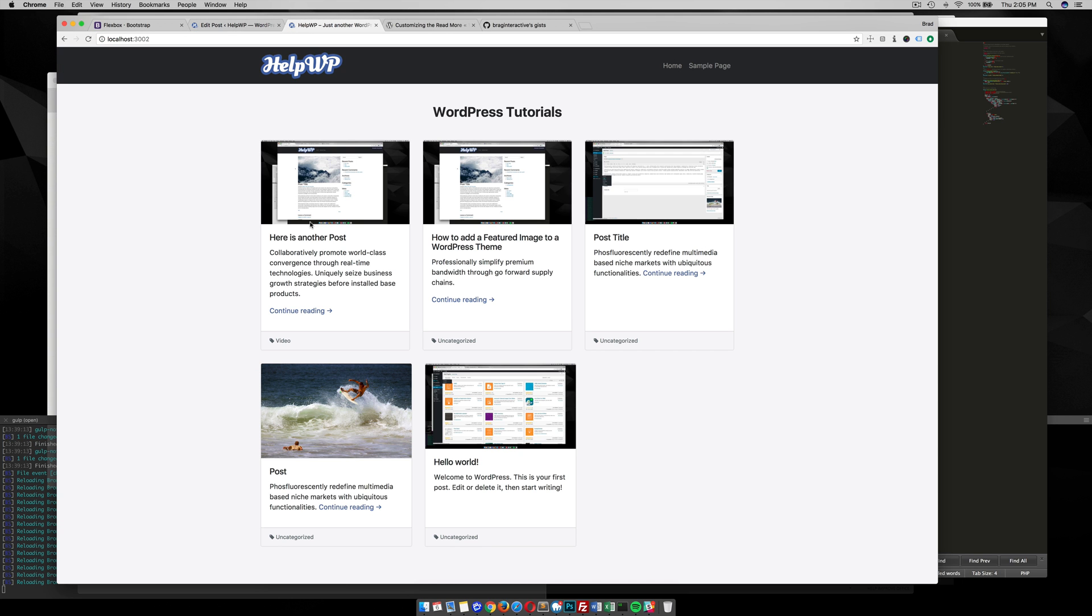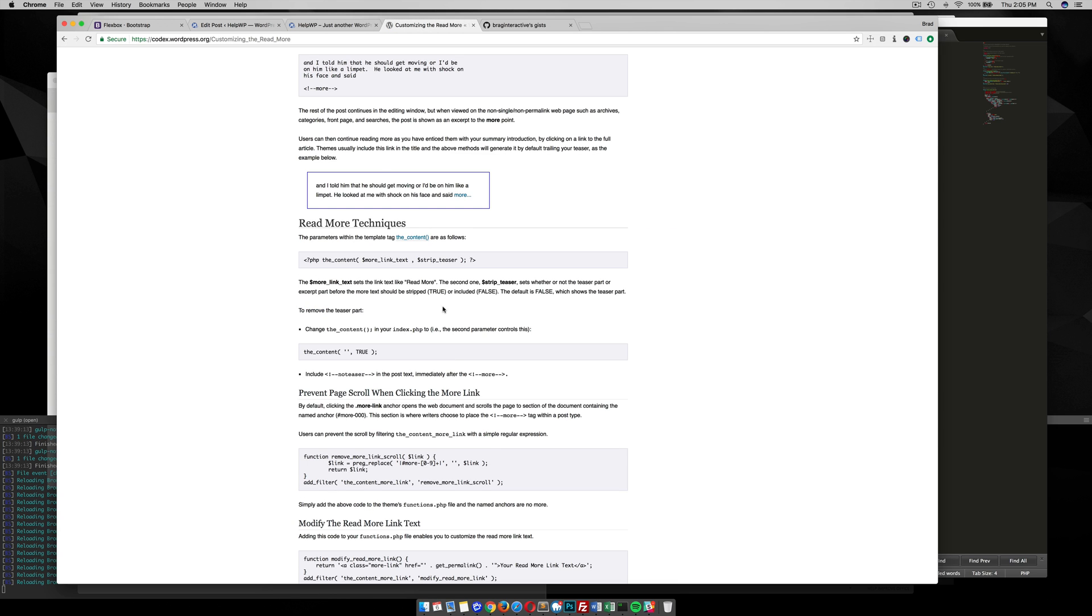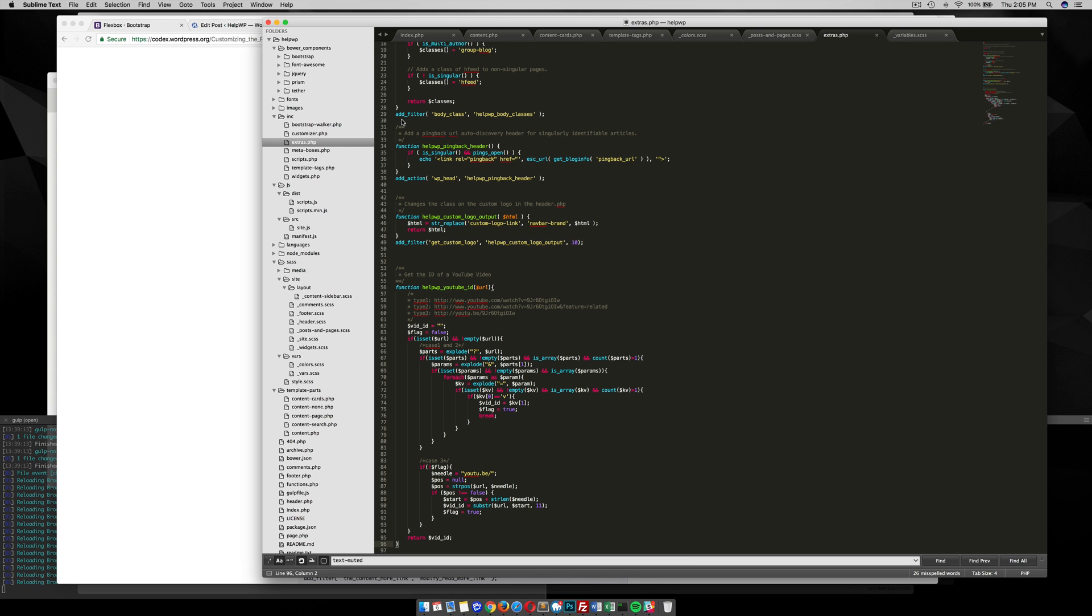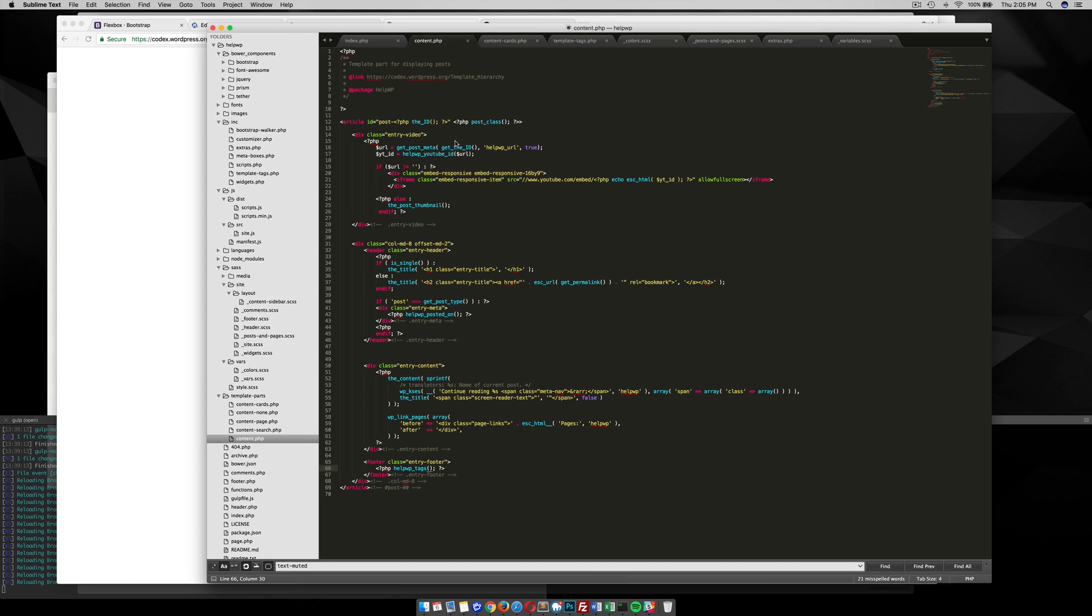You can change you know continue reading to whatever you want, you know read more, whatever. You can do that by just going into your content and finding the loop, and then right here the content it says continue reading, you can change that to be whatever you want.